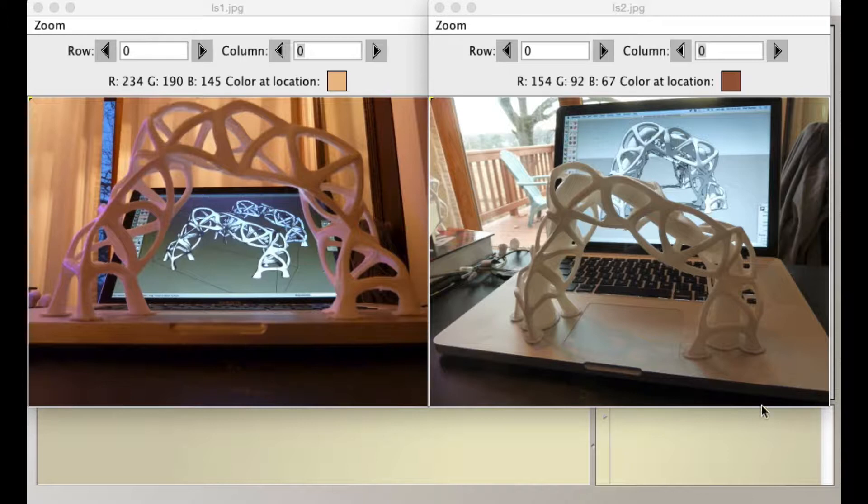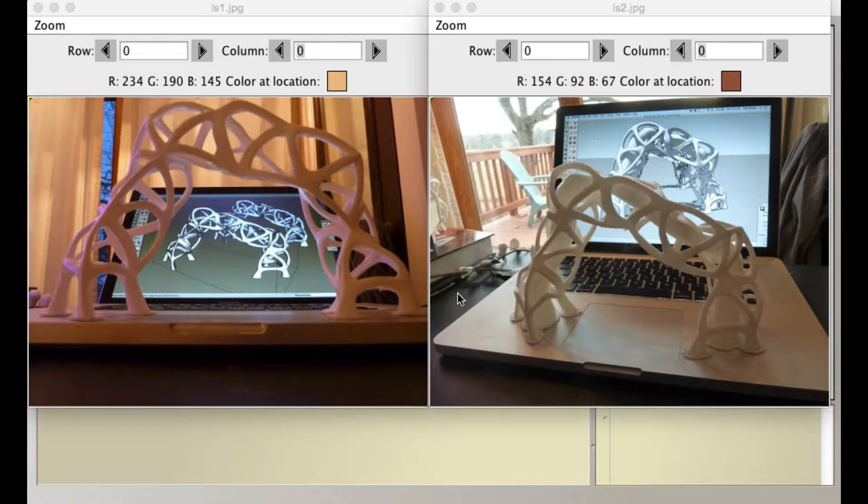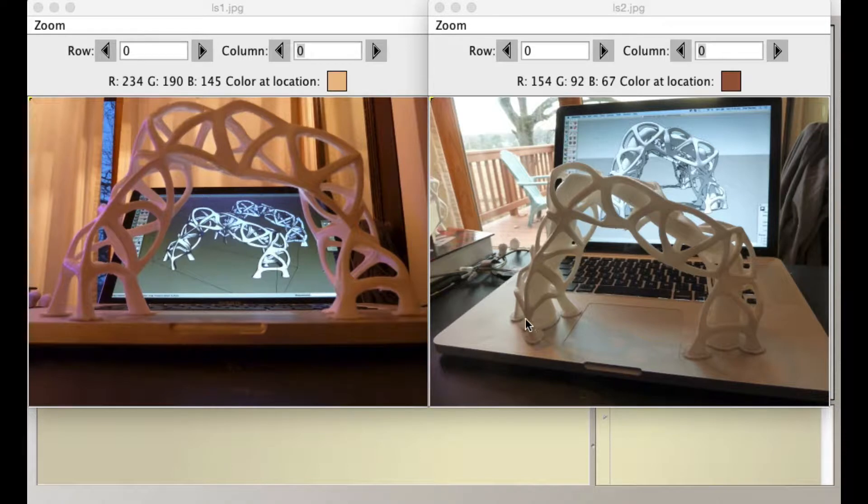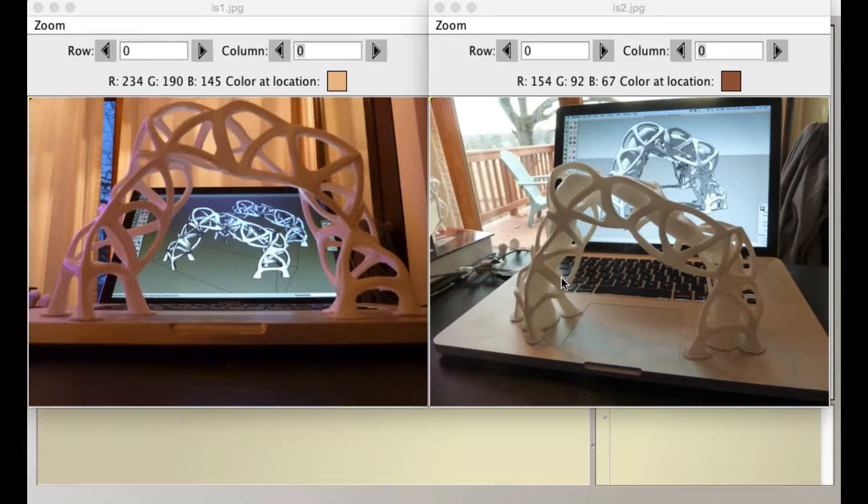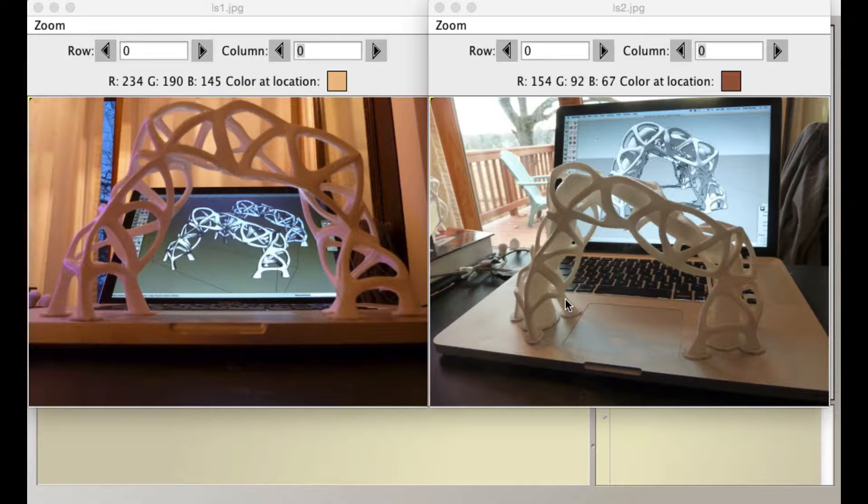So this filter does something very simple. It takes two images. These are two pictures of structures I make in SketchUp and print on a 3D printer. Anyway, it'll take these two images, could be any images of anything, and it will merge them. And how will it merge them?